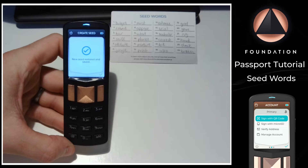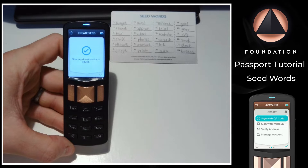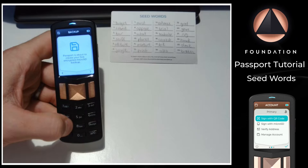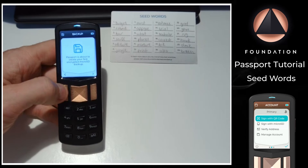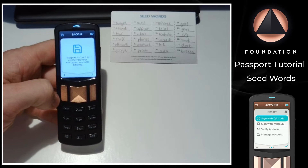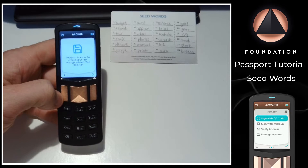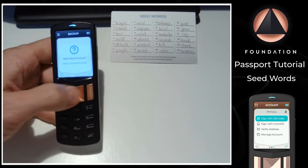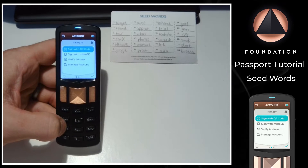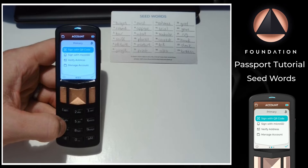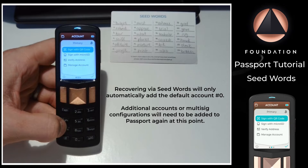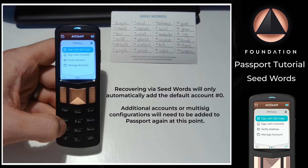Once you've completed the seed word entry, Passport will prompt you to make your first encrypted backup, which is the second type of backup this video covers. For now I'm going to skip this step since we'll be covering that in great detail in the second part of this video. The wallet recovery is now complete and Passport will be able to sign for transactions of any connected wallets previously set up before replacing the device.